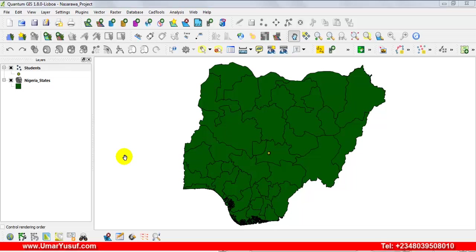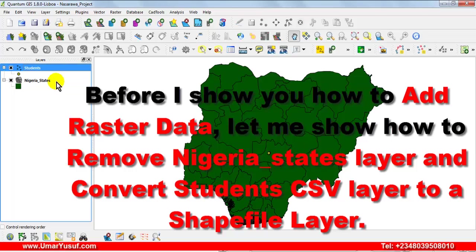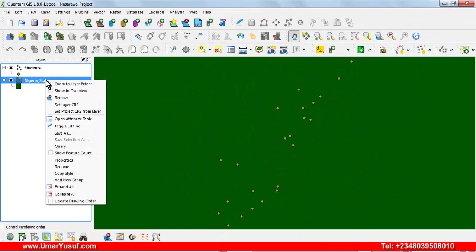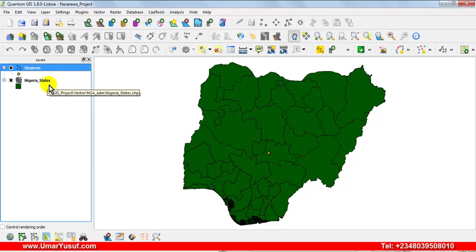Welcome back to the second video on adding raster data. Before I show you how to add raster data into your GIS project, we are going to remove the Nigerian shapefile layer, and then we are going to convert the student CSV layer we added in the previous video into a shapefile. We need to convert it to shapefile so that we would be able to perform spatial analysis with it.